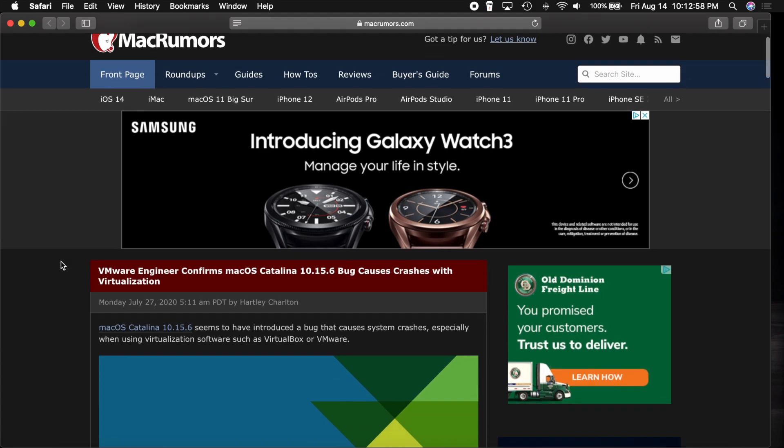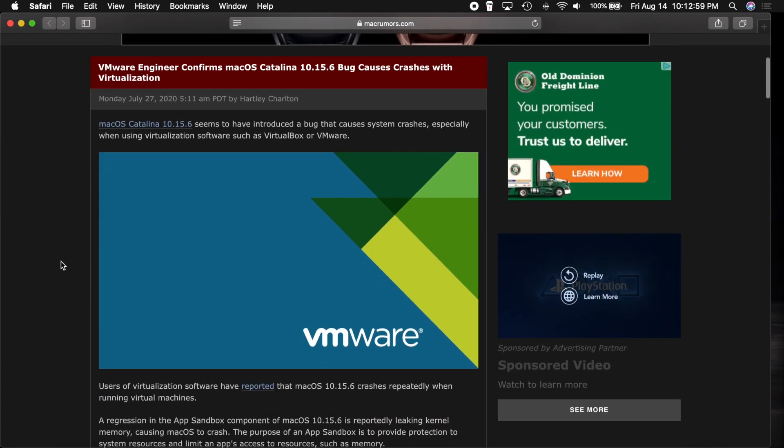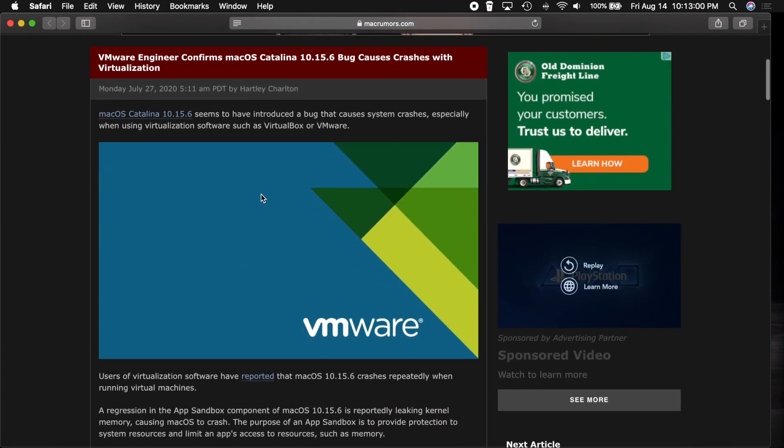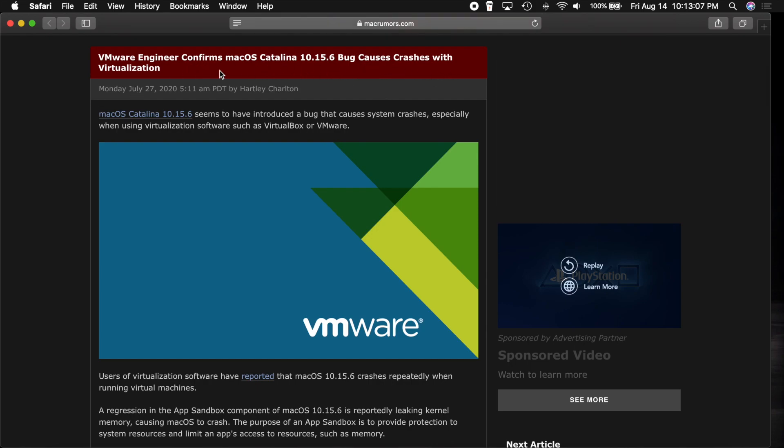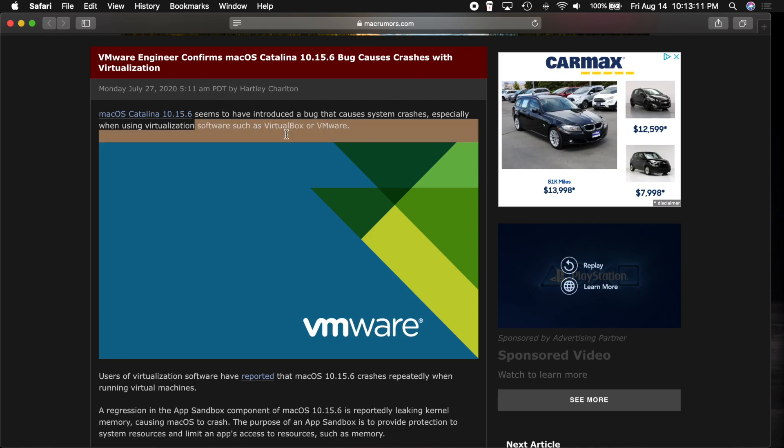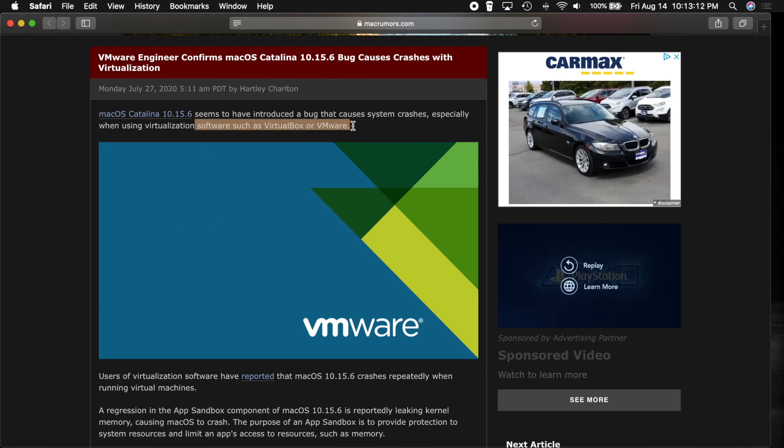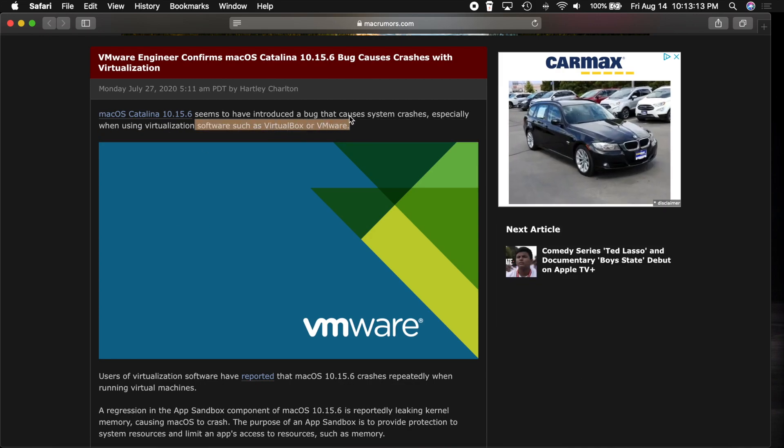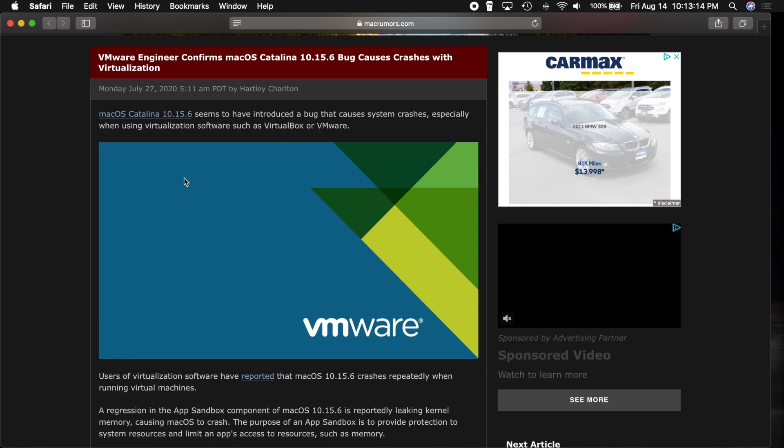And you can actually go to macrumors.com and you can see this article right here. It says VMware engineer confirms a bug which causes crashes with virtualization. And this was happening with software such as VirtualBox or VMware.